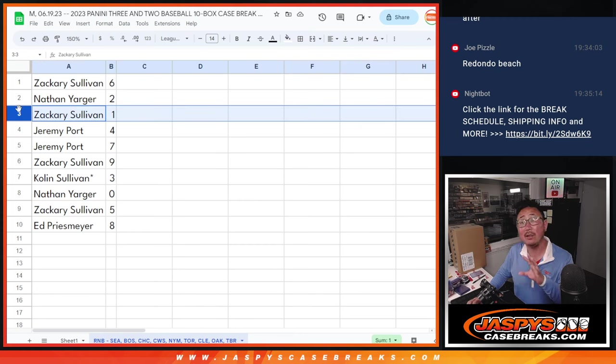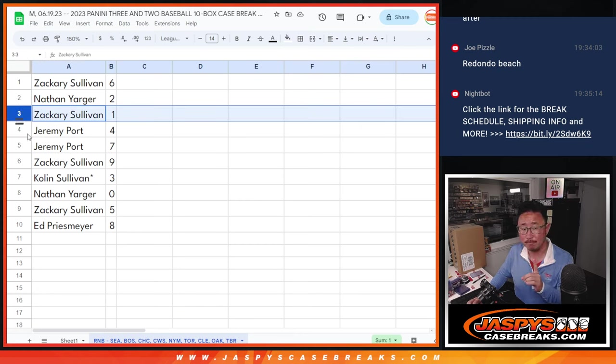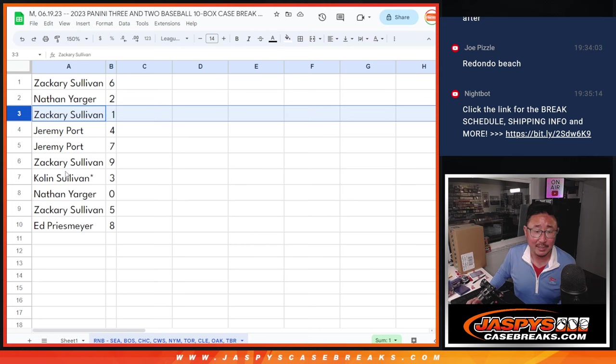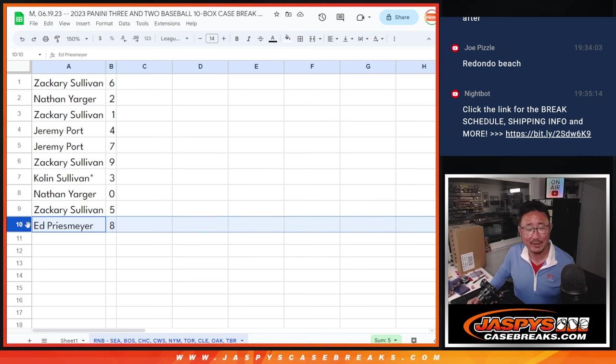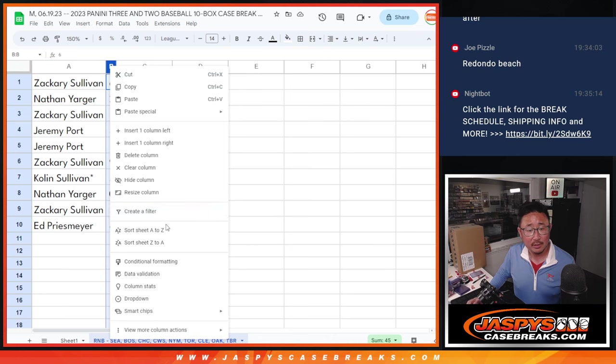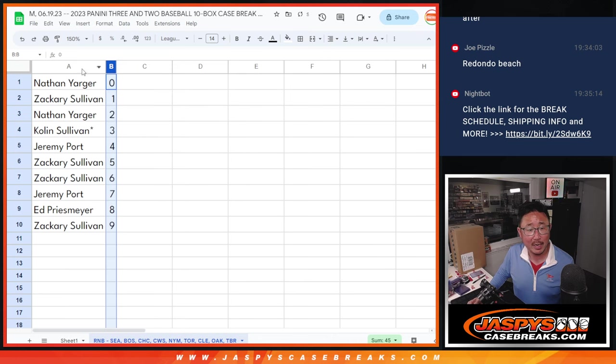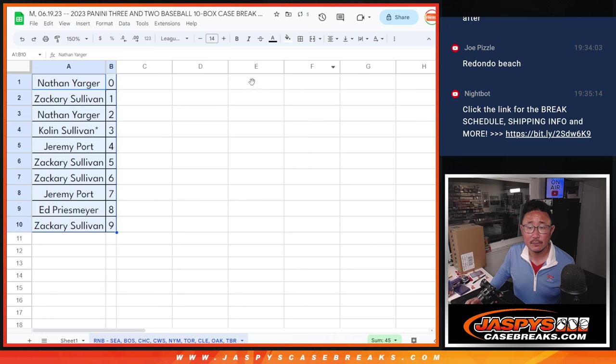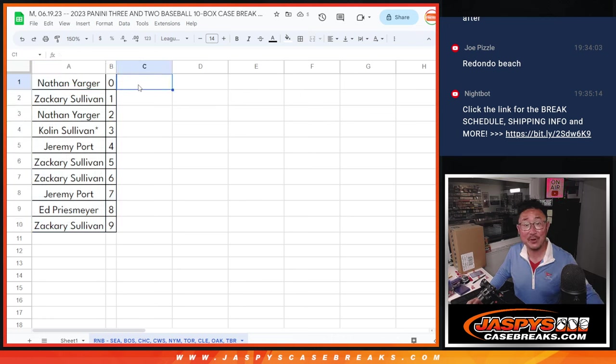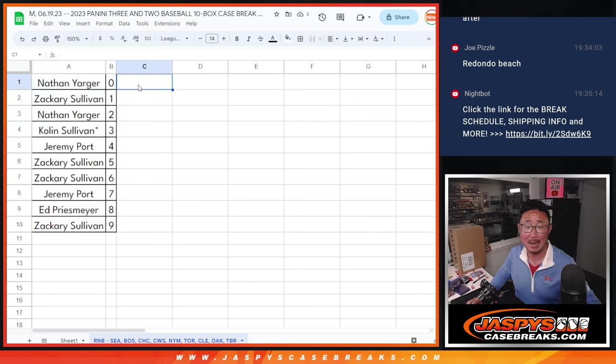But Zach, you'll get any live one of ones, as stated in the description. Zach with five and Ed P with eight. So let's sort by number. And we'll see you in the next video for the break. Jazbeescasebreaks.com.